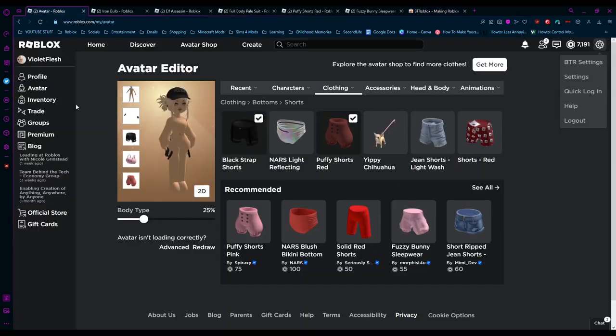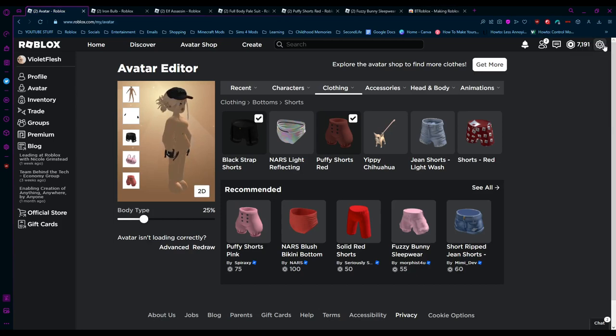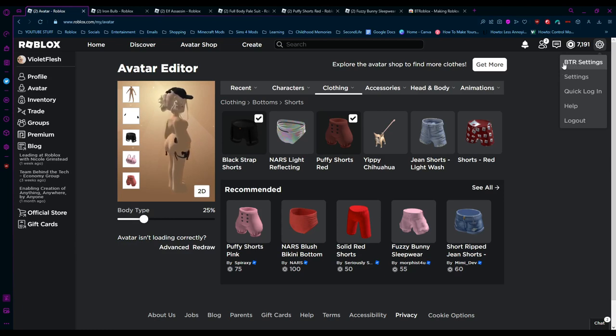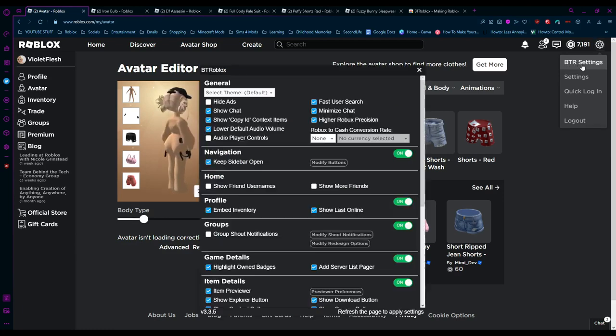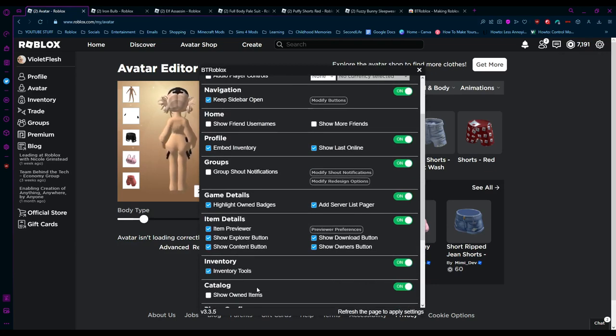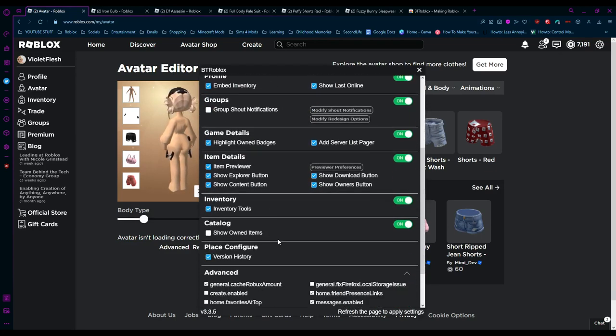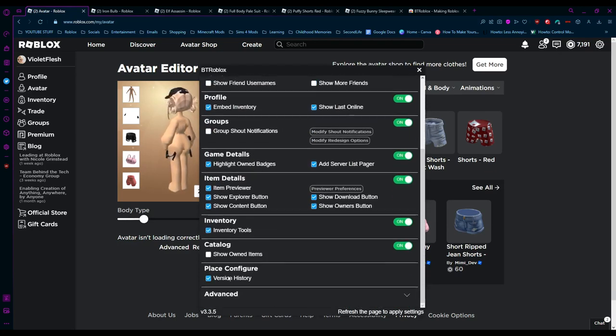Make sure you're on the Roblox web page and hit the cogwheel on the top right here. If your extension has been installed, you will see this new option called BTR Settings. You want to open up the BTR settings and scroll all the way down to Advanced.